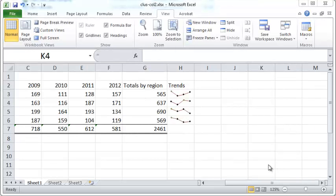Hello and welcome to this screencast by Codable. In this screencast we'll take a look at charting in a little more detail. We're going to see how to create a simple chart, how to add a title, and how to add an axis label for the x-axis and the y-axis.